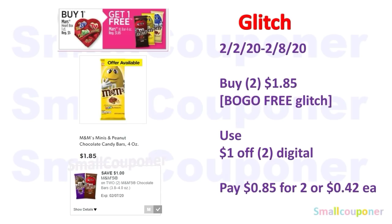Food deals. This is a glitch. In the ad, it's advertised as buy one heart and get an M&M bar free. But it is glitching — if you go on your app and add two of these, it's actually $1.85 for two, so it's a BOGO free glitch without coupons. You'll buy two for $1.85, use the $1 off 2 digital, and pay $0.85 for two or $0.42 each. I did try this out and it is working.